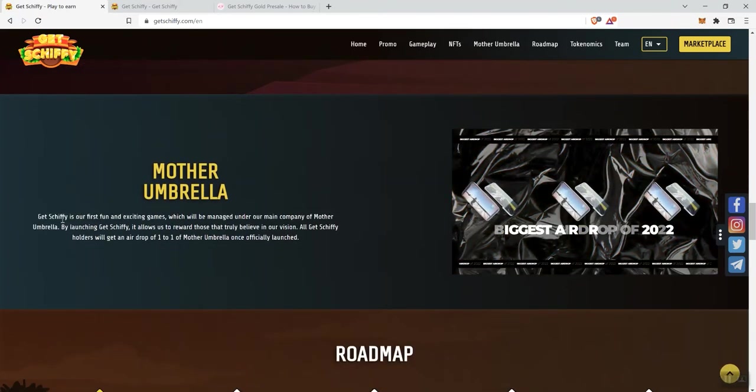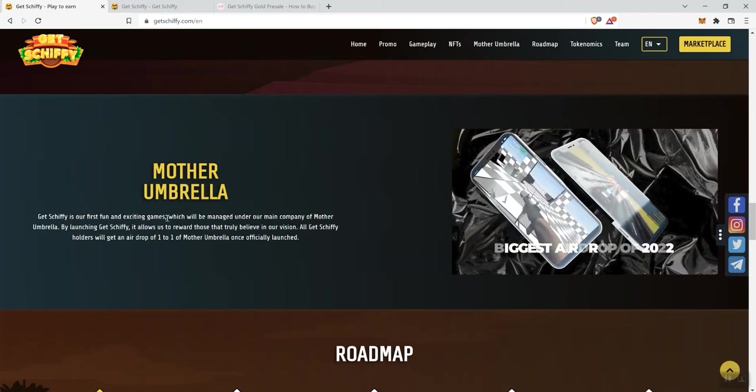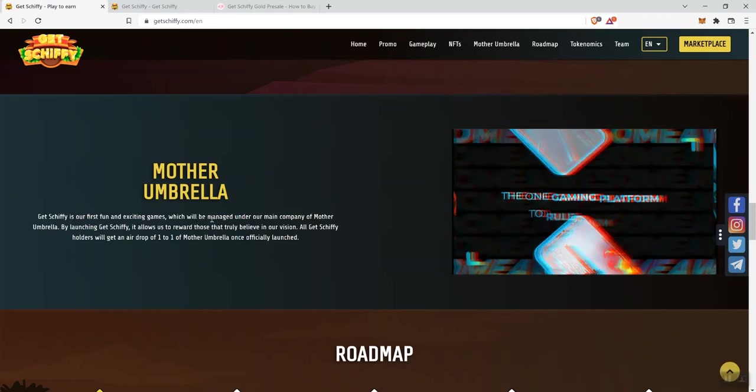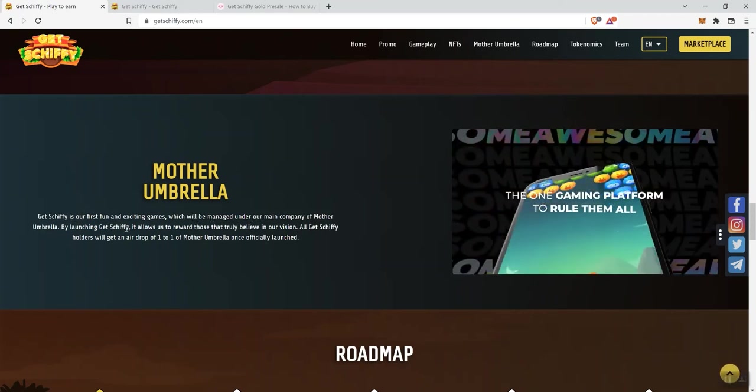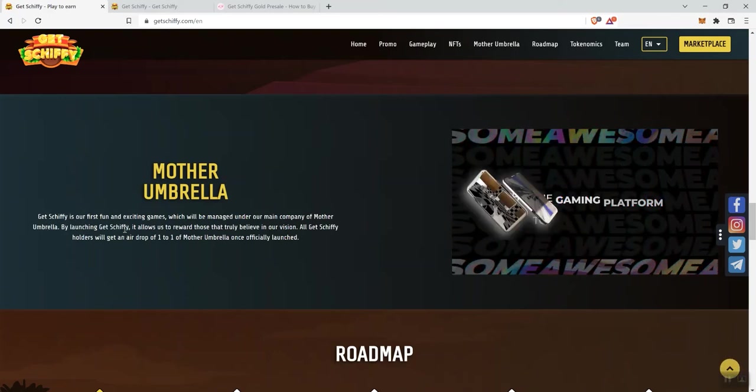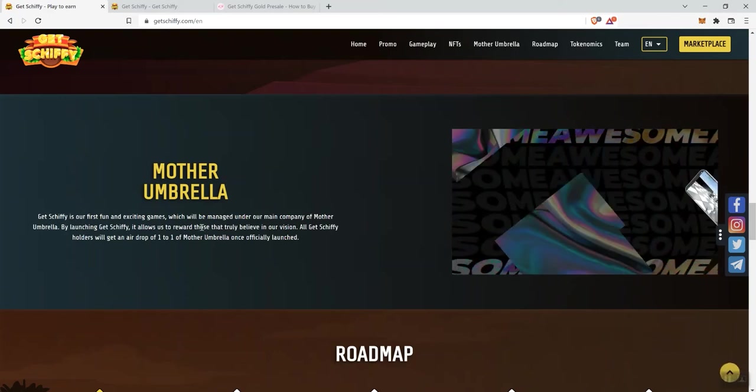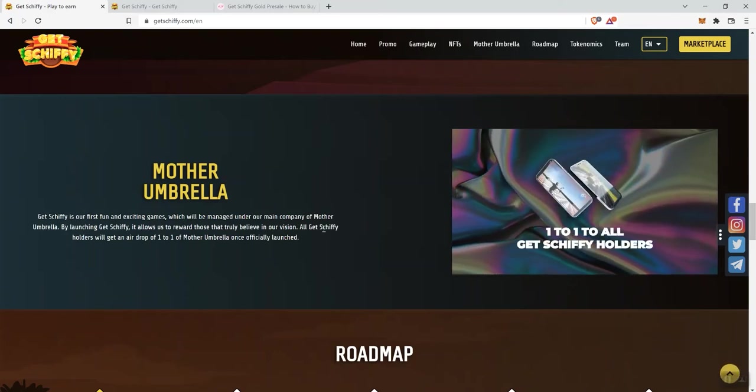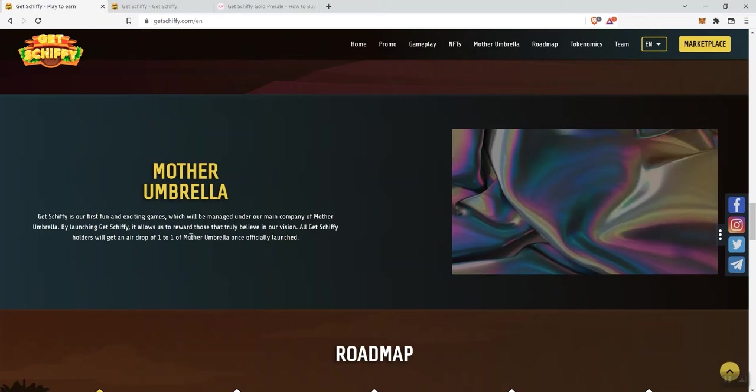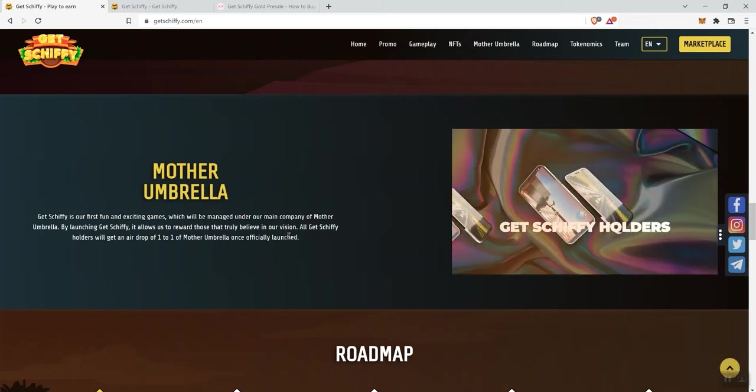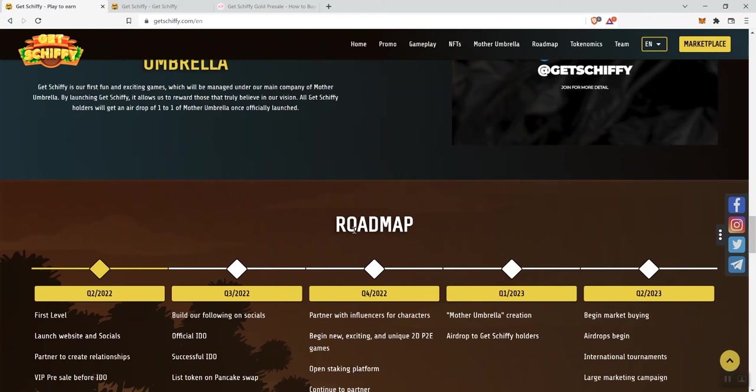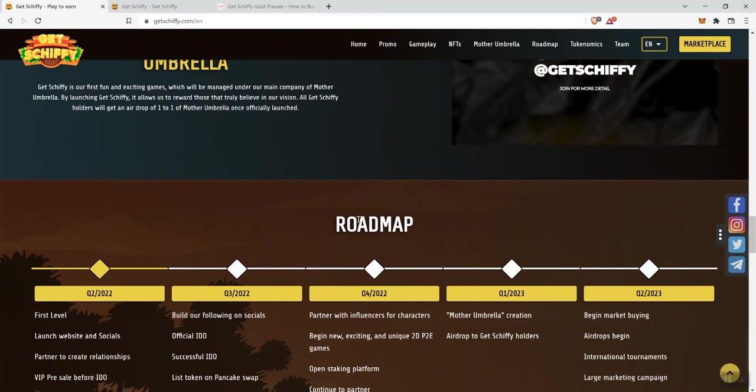They've got a marketplace as well that's going to be part of the token. And they talk about Mother Umbrella here. Get Shiffy is the first fun and exciting game which will be managed under our main company of Mother Umbrella. By launching Get Shiffy, it allows us to reward those that truly believe in our vision. All Get Shiffy holders will get an airdrop of 1-to-1 of Mother Umbrella once officially launched.